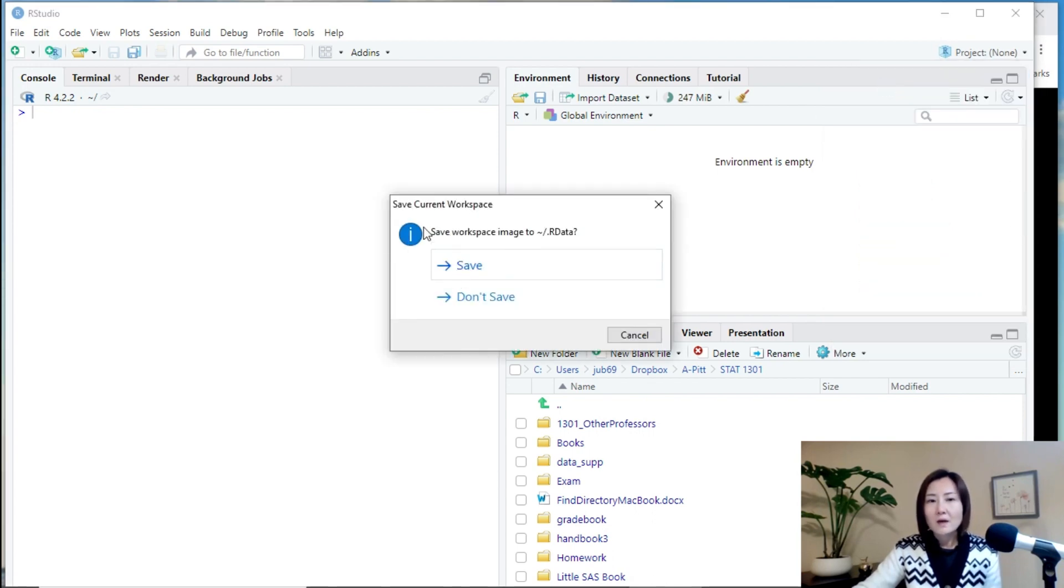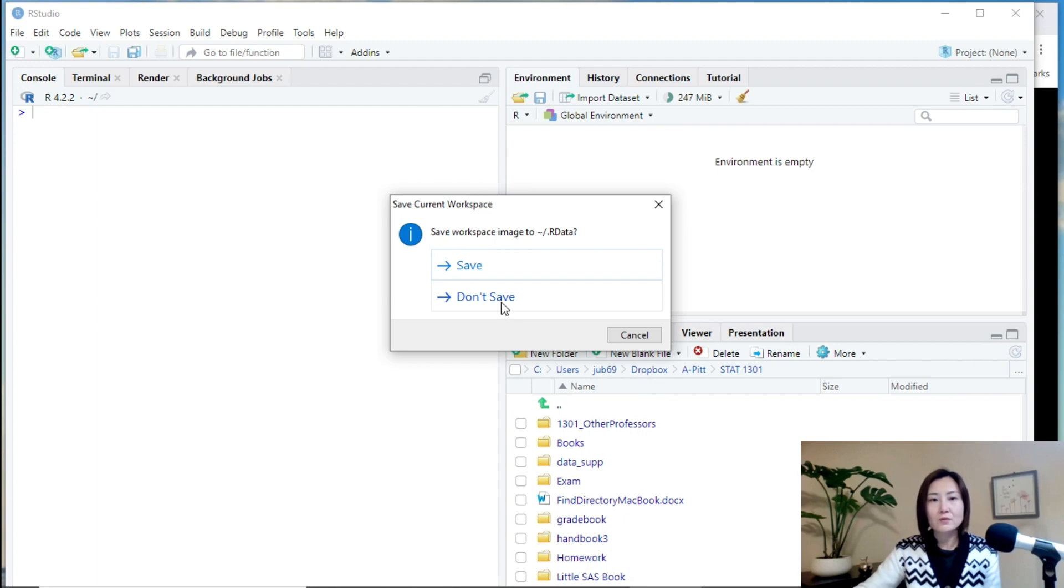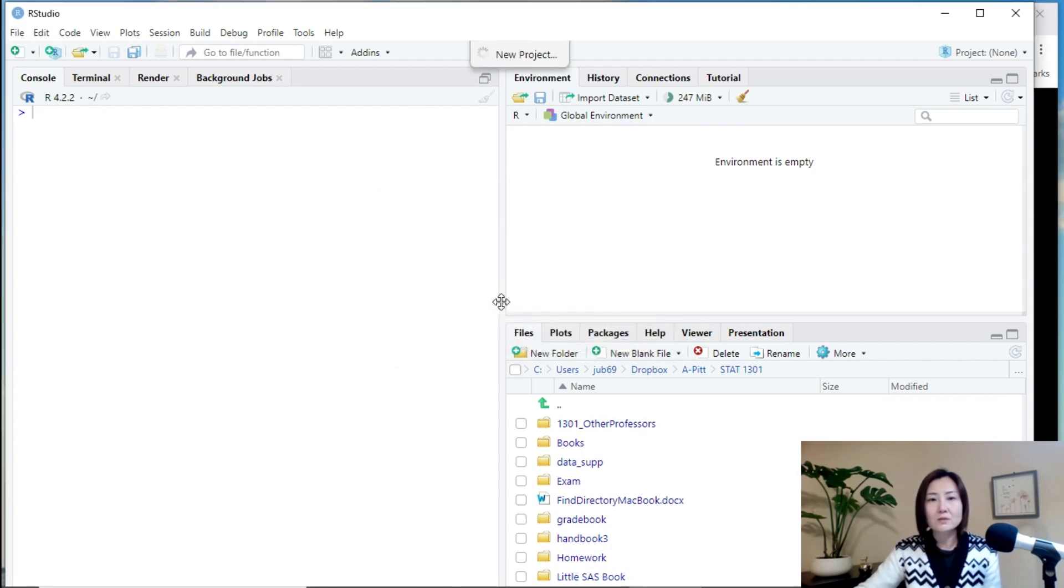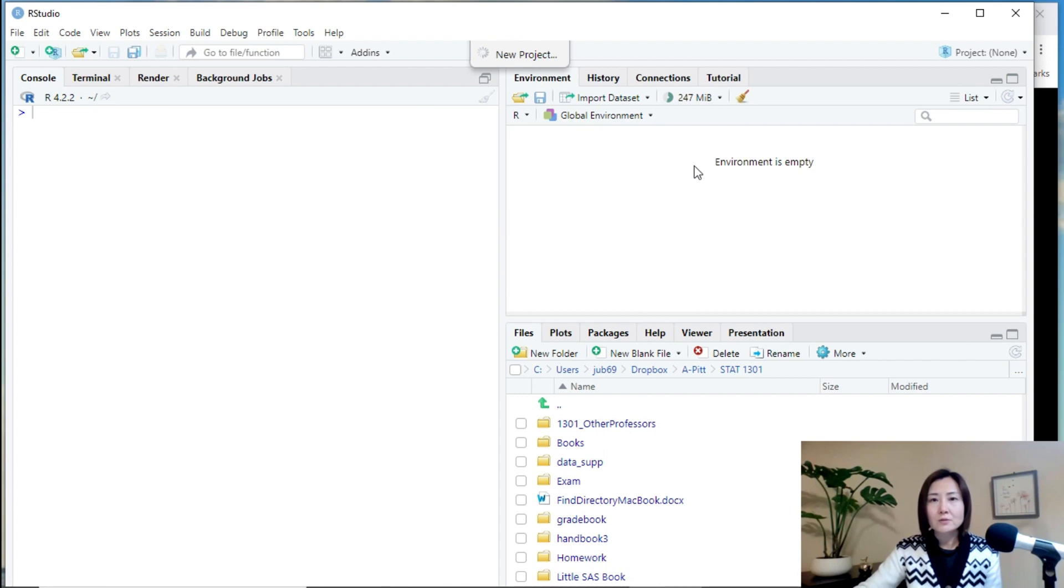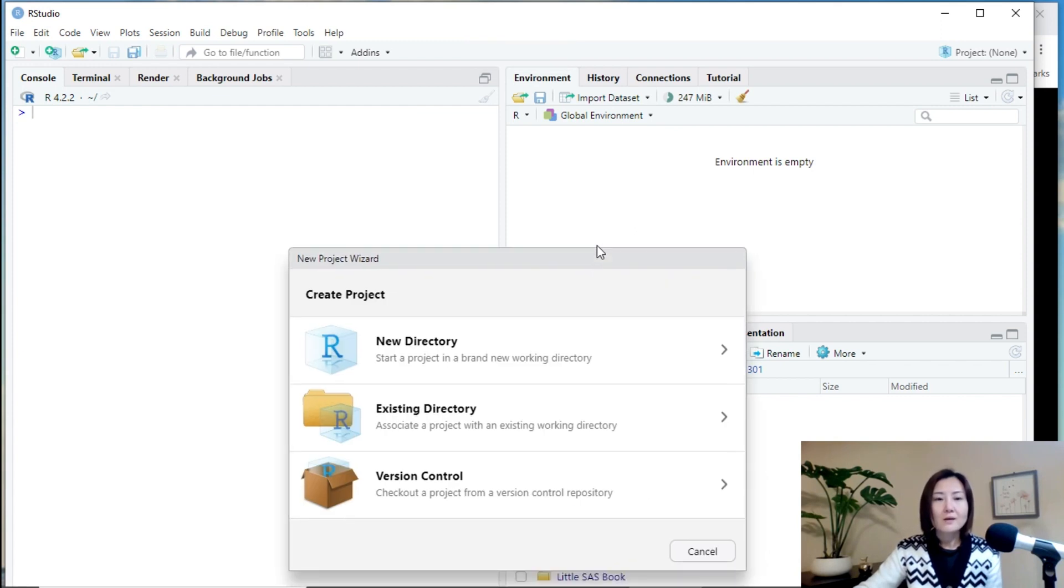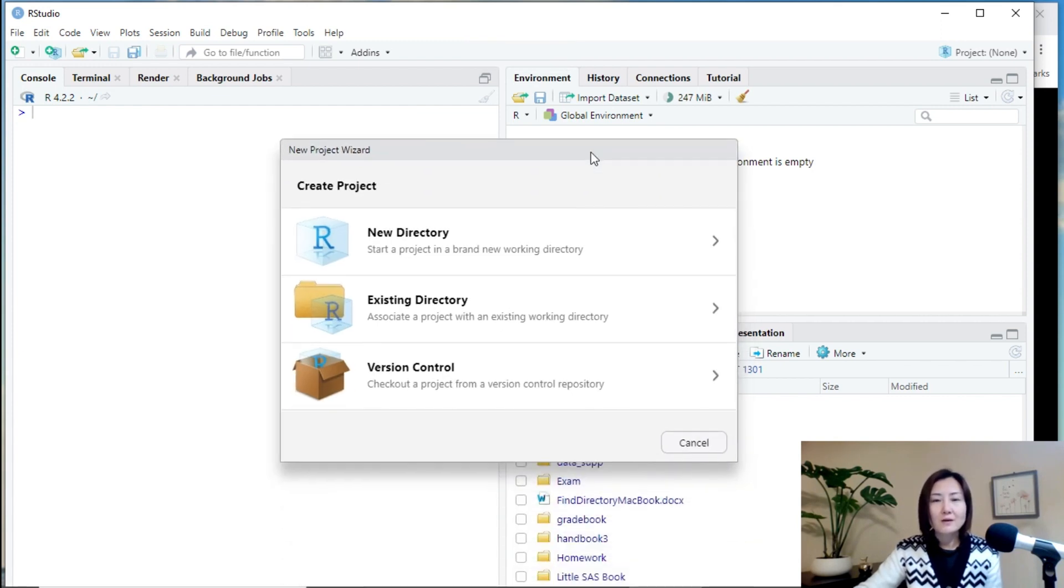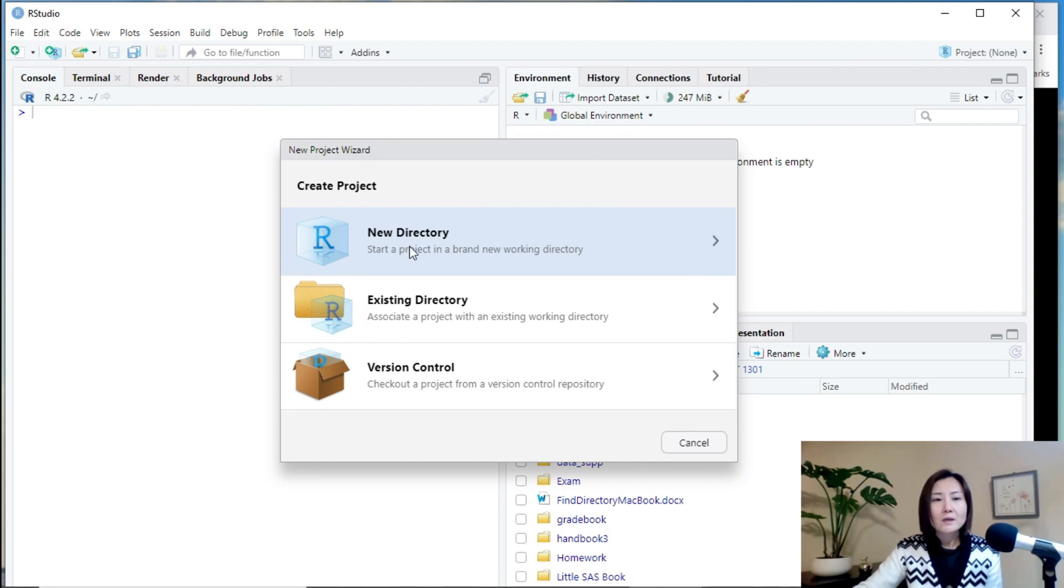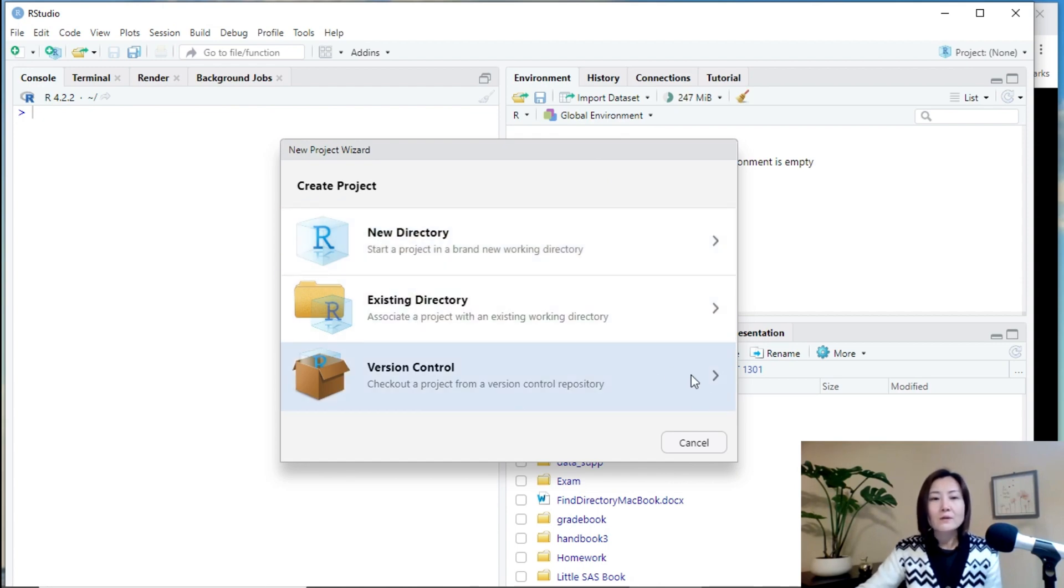And then it asks you whether or not you want to save the current working space image. I have nothing to save, so I just click don't save. And then RStudio starts to create a new project for me. You can choose to create a new directory or existing directory, or even a version control repository.